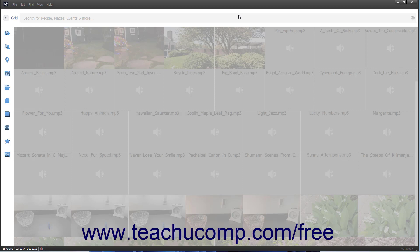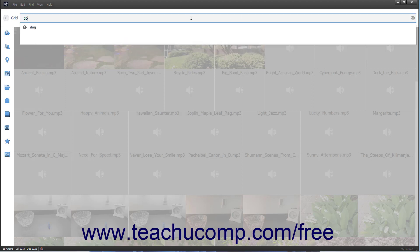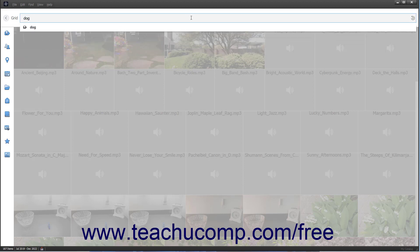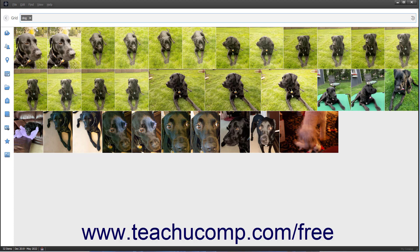To search for people, places, events, tags, and more, type what to find into the search bar at the top of this view. Then select a search choice from the drop-down that appears. Matching media items then appear in the view below.